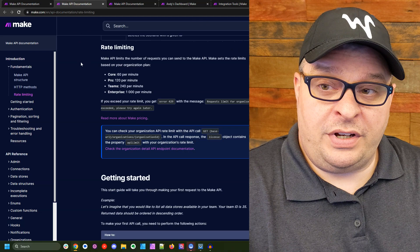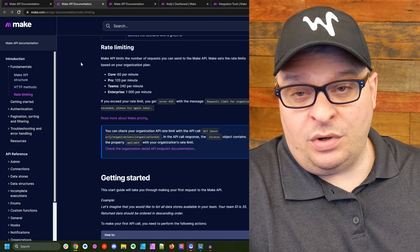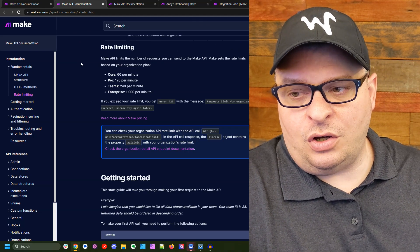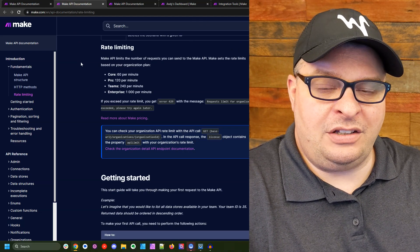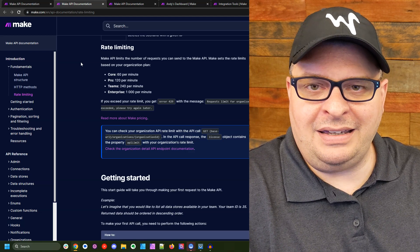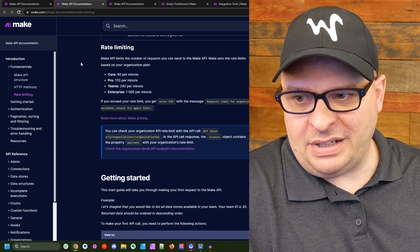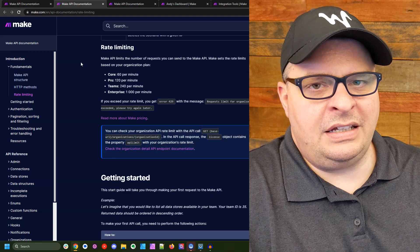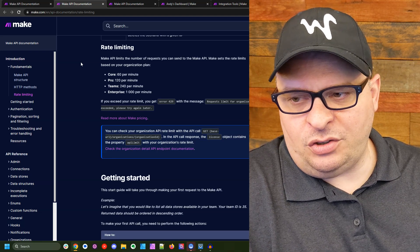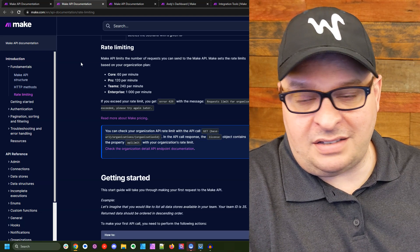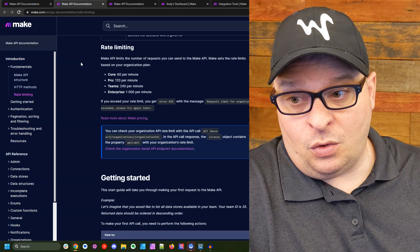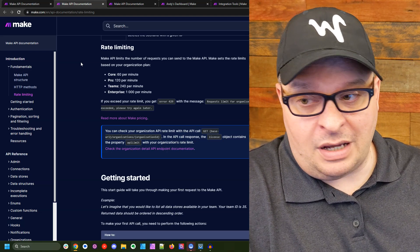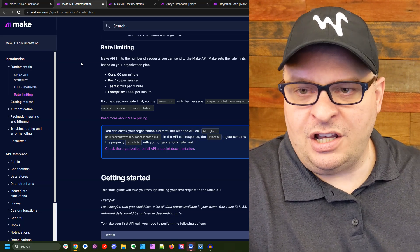We're going to jump over here and look at rate limiting. One of the important things to know is that based on your plan, you can hit the Make API a different number of times per minute. For example, the core plan, if that's the plan you have, you can hit the API 60 times per minute or one per second or up to a thousand times per minute on the enterprise plan.